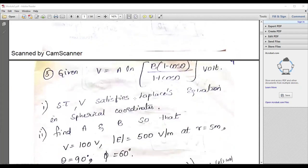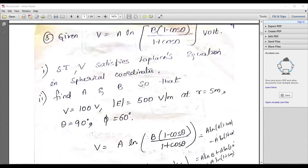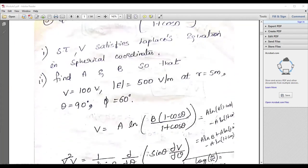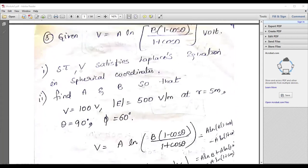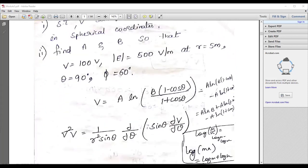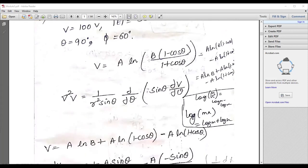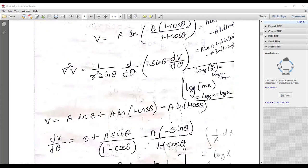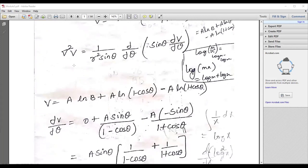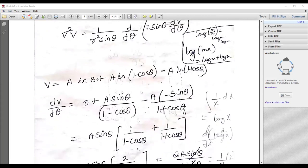Remember this because they will ask you to verify it. There are many questions like showing that a function satisfies the Laplace equation in spherical coordinates for a given function. You can derive it. You should know how to apply the del operator accordingly.